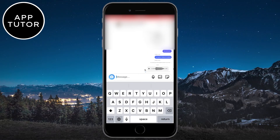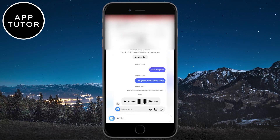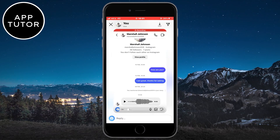So that is how you can forward voice messages on Instagram. If this video was helpful, leave a comment down below and subscribe to the channel for more tutorials like this in the future. Thank you so much for watching and see you in the next video.